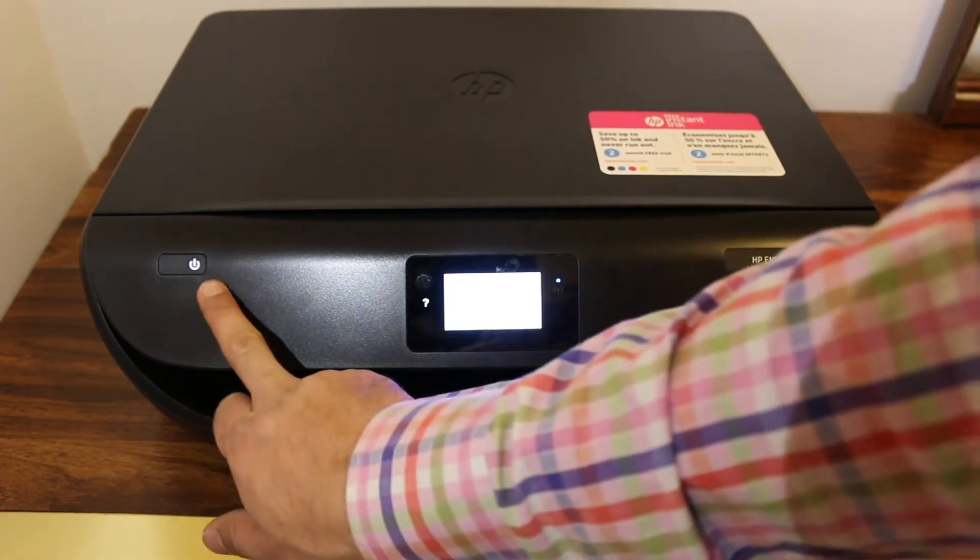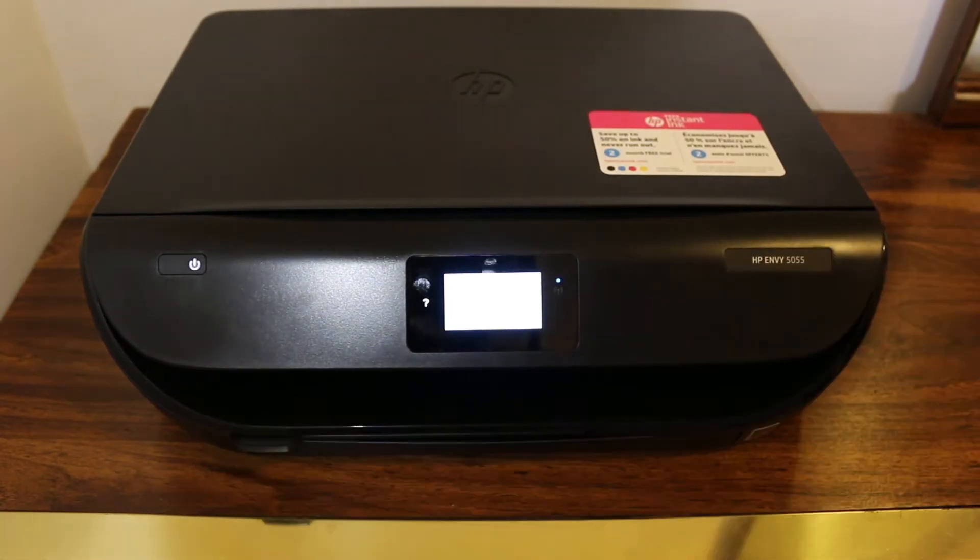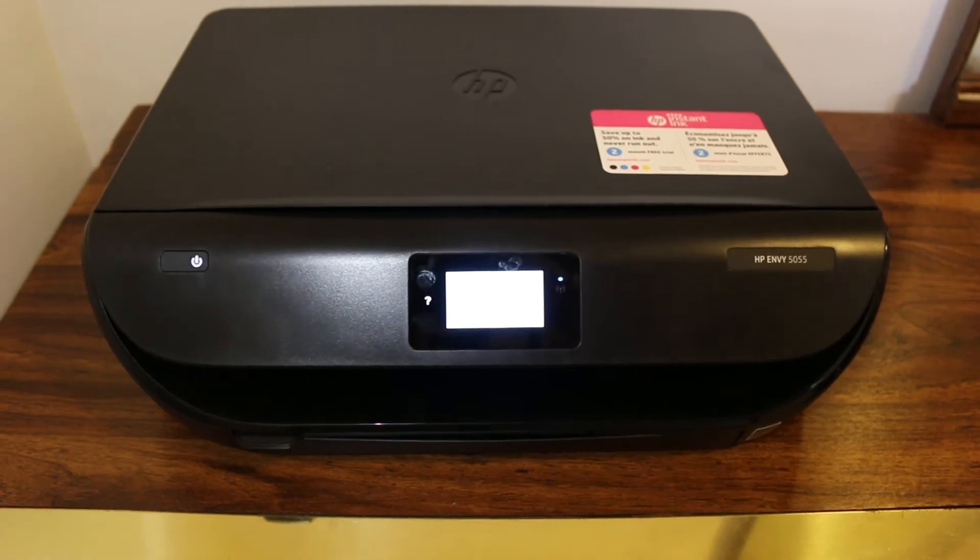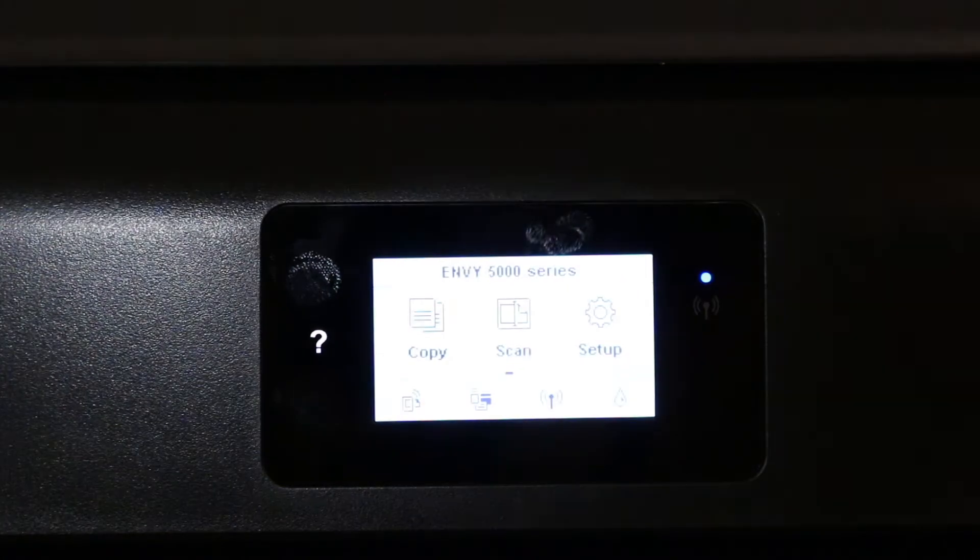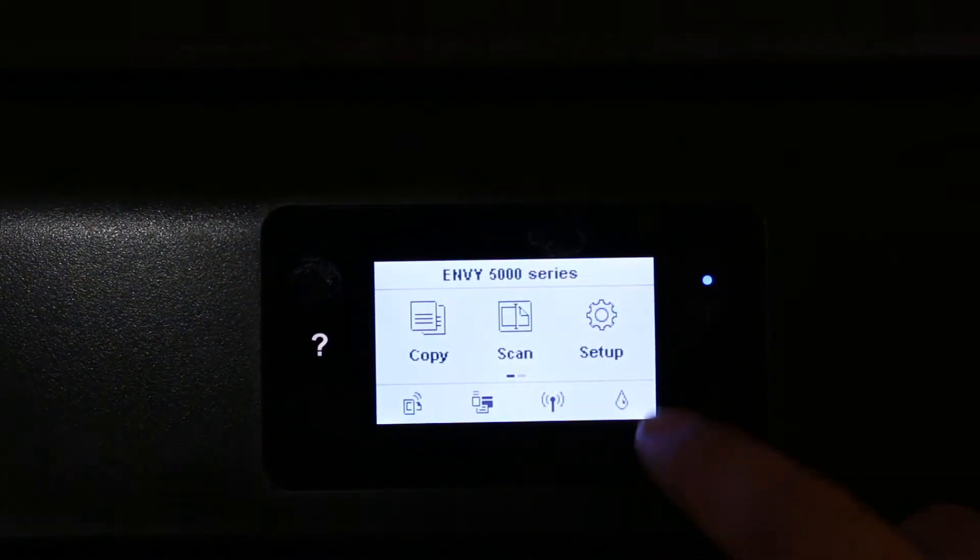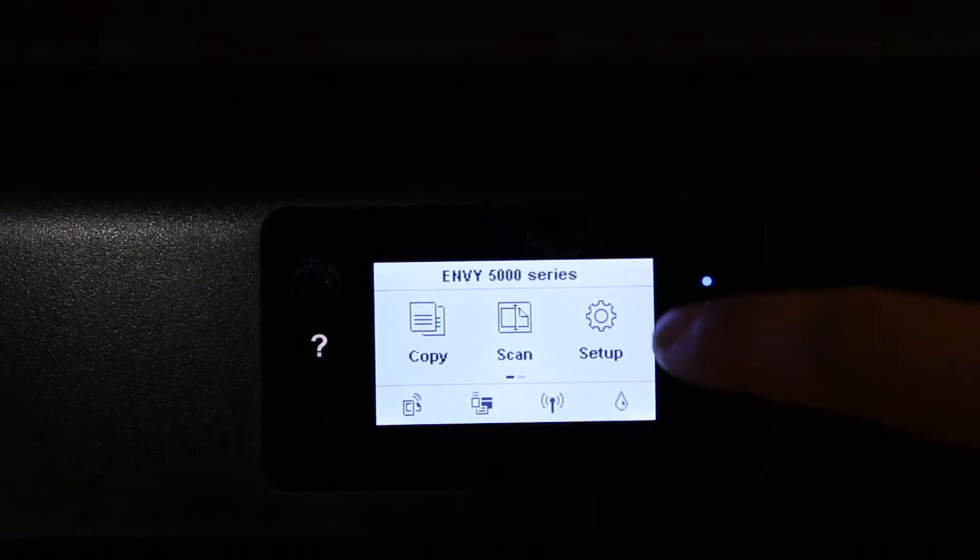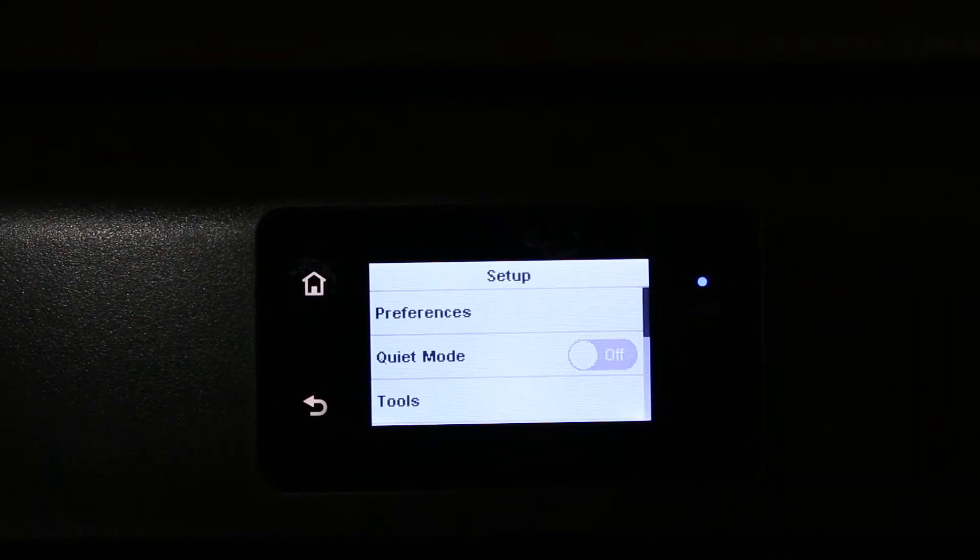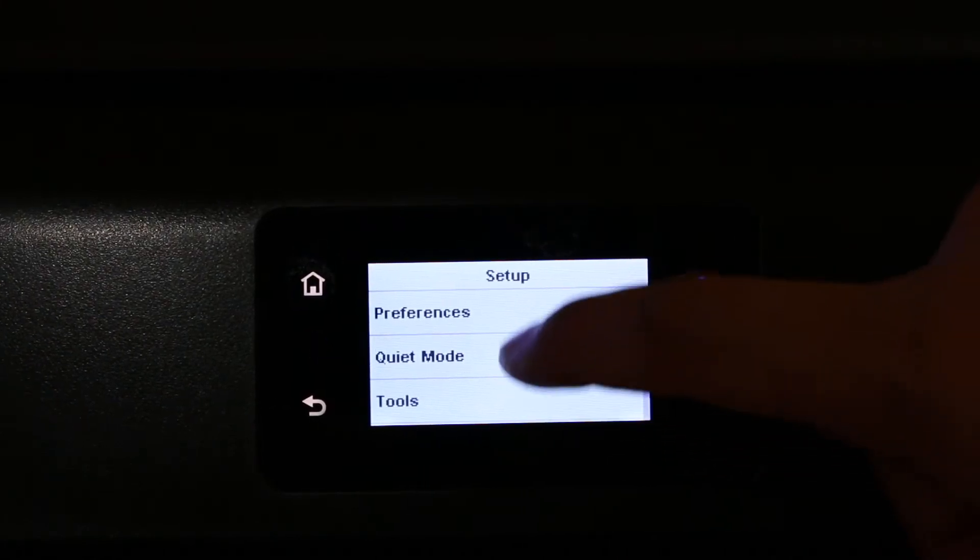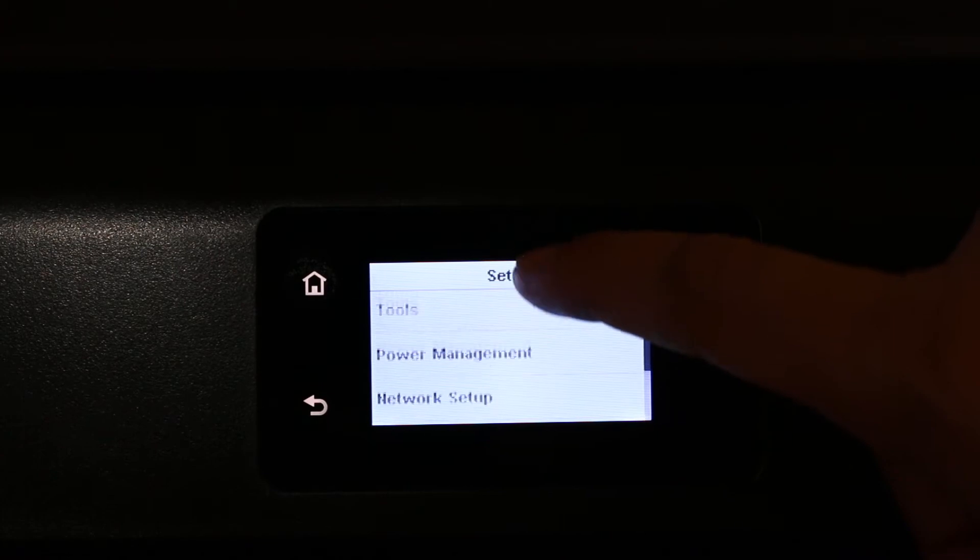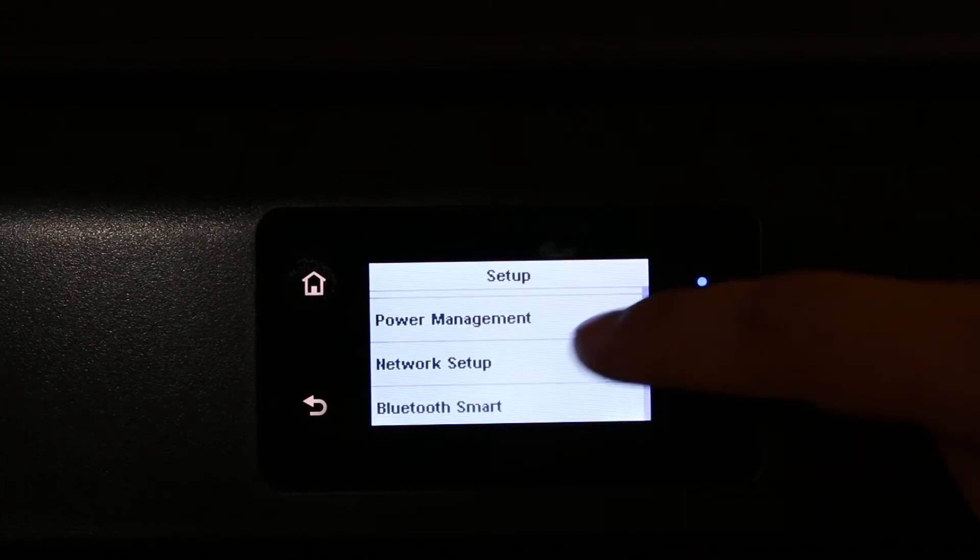The first step is to switch on the printer and wait for the display screen to come up. On the display screen, press the Setup option. Look for Wi-Fi Network Setup.